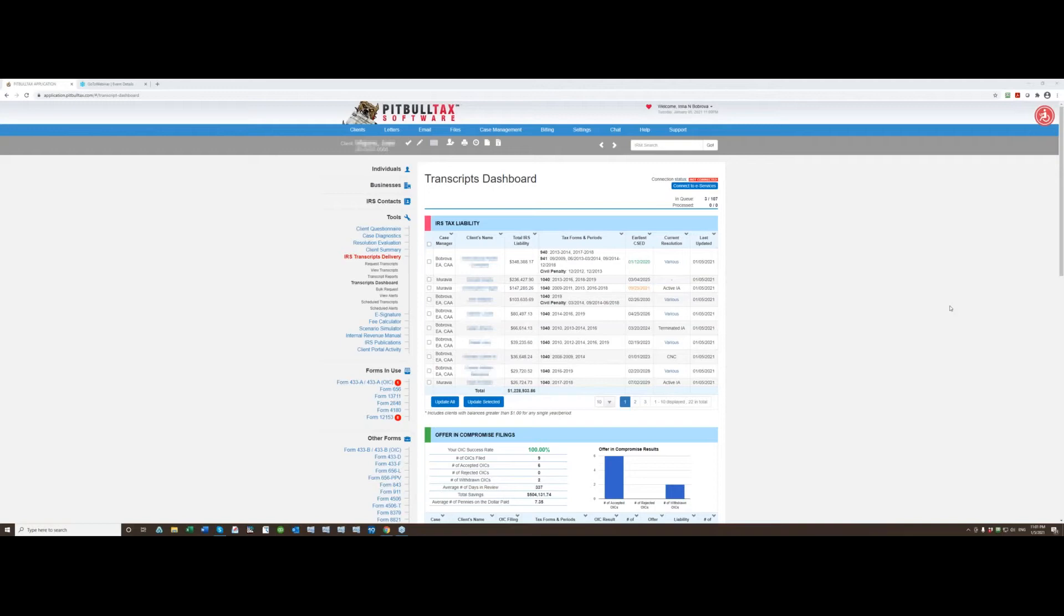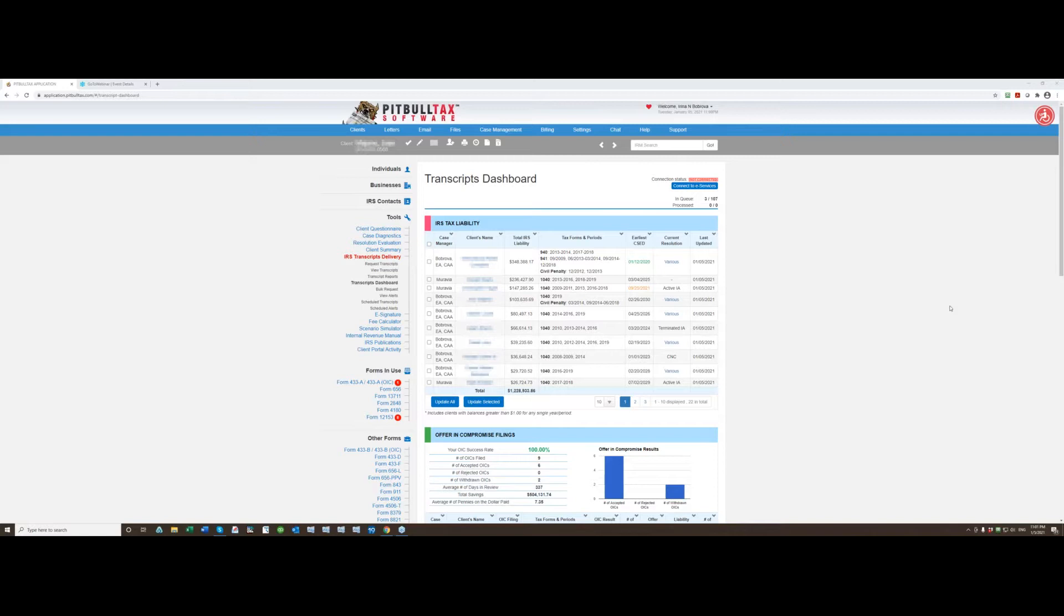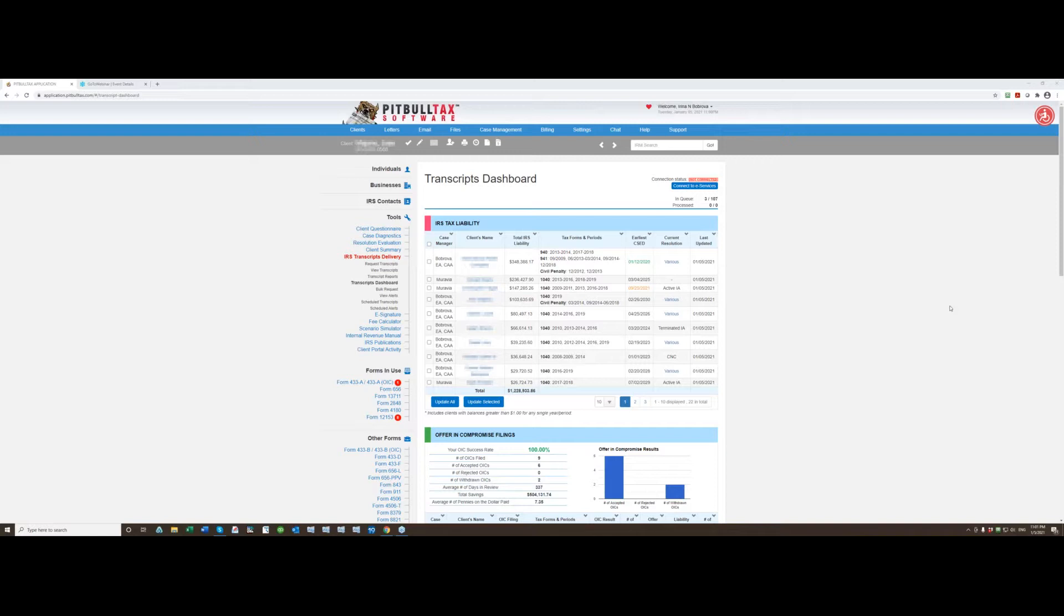Hi, my name is Irina and in this video tutorial I'm going to show you how to connect to your eServices account using newly redesigned IRS transcript delivery and reporting add-on for PitBullTax software users and PitBullTax transcripts for our standalone product.